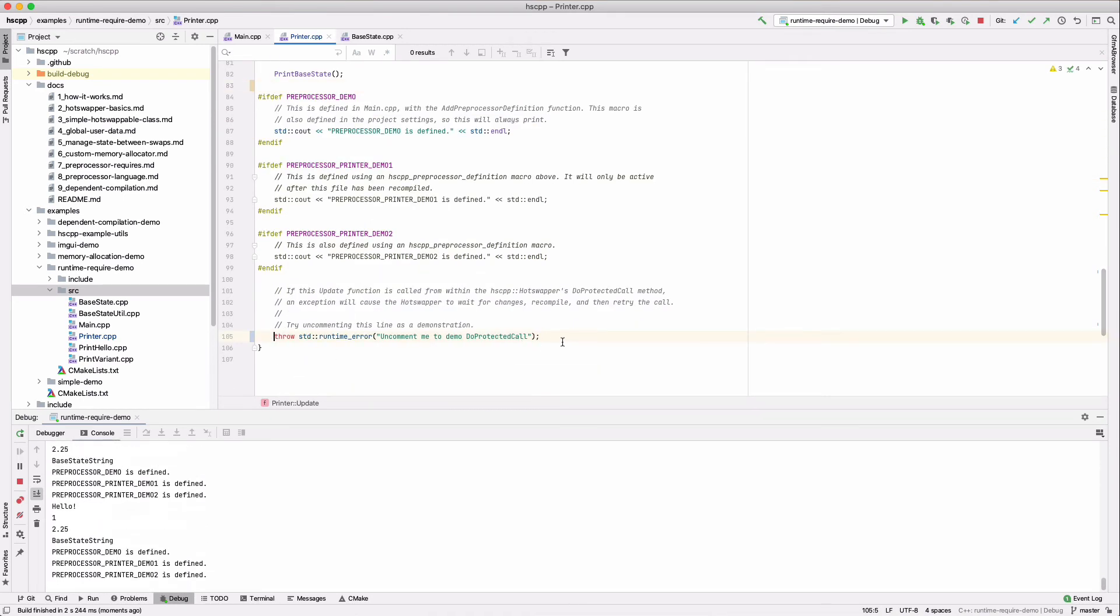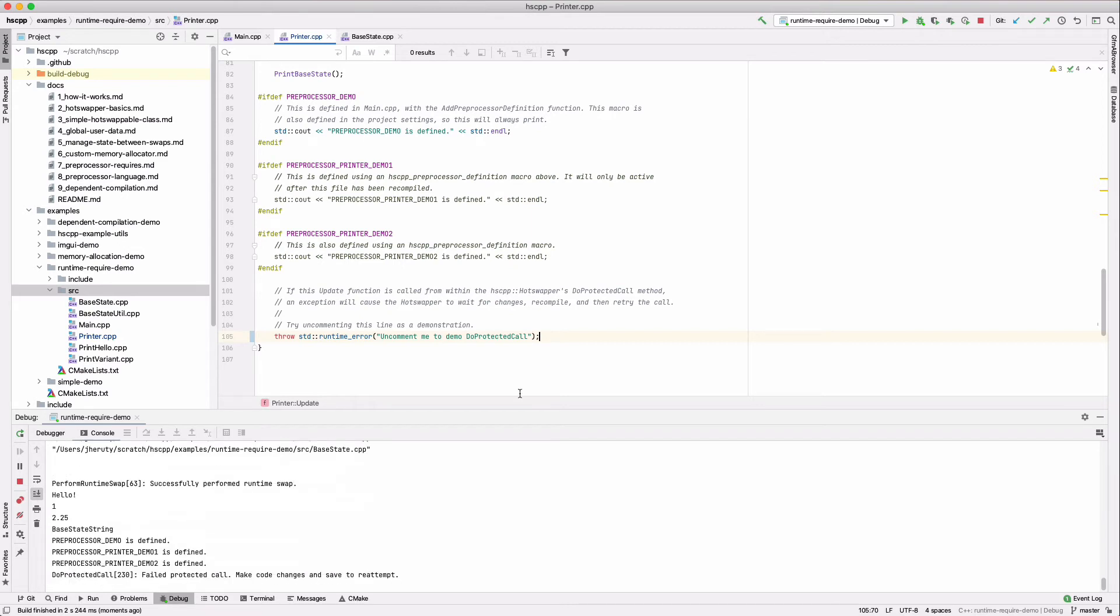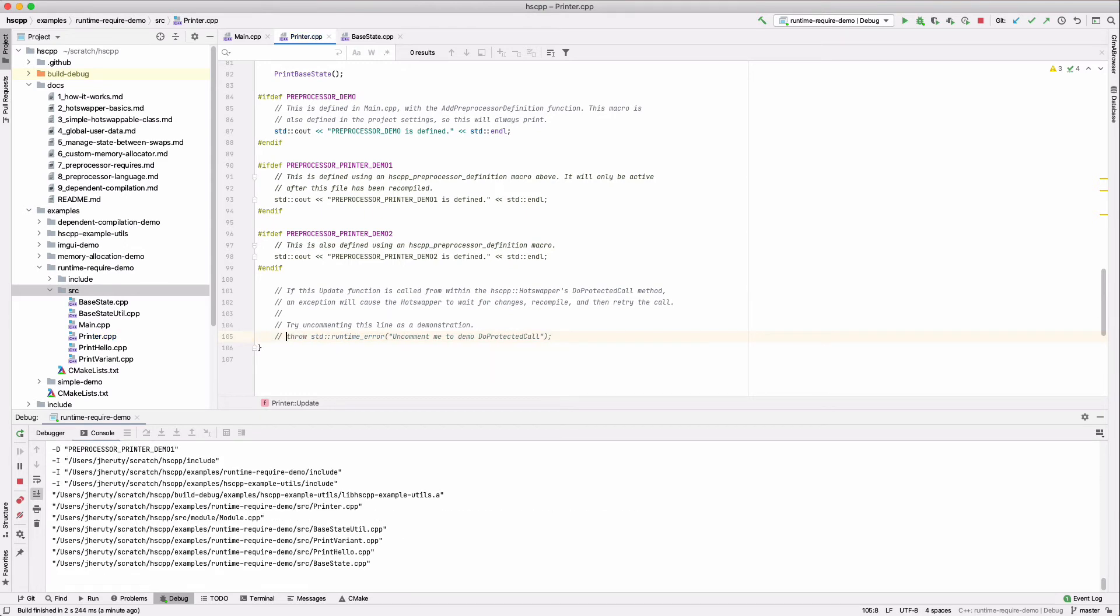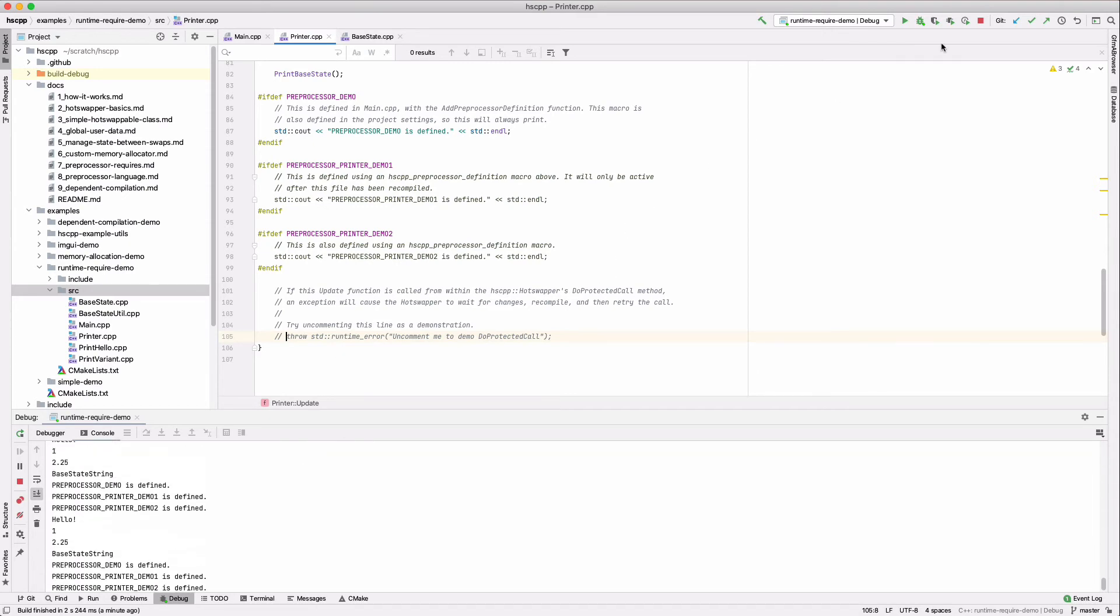Because the printer's update function is within a protected callback, we can throw an exception without the game crashing. Upon detecting the exception, hscpp waits for us to make a change. When we make the change, hscpp recompiles and reattempts to run the modified code. Since we removed the cause of the exception, the code now runs normally.